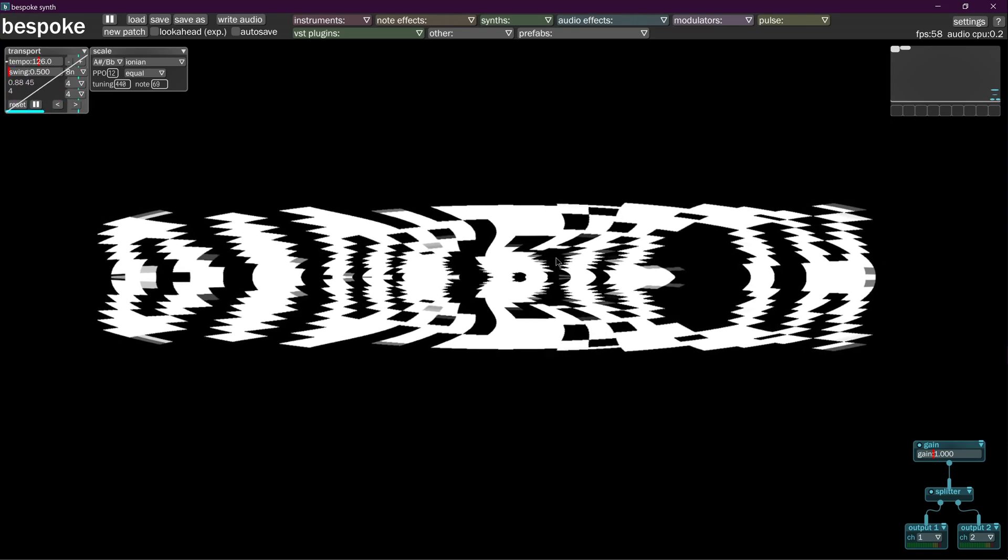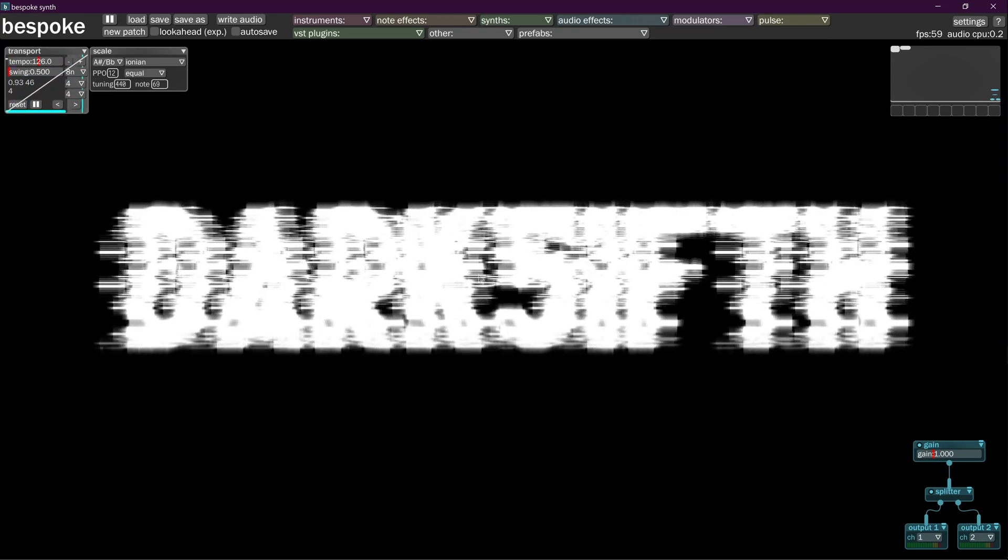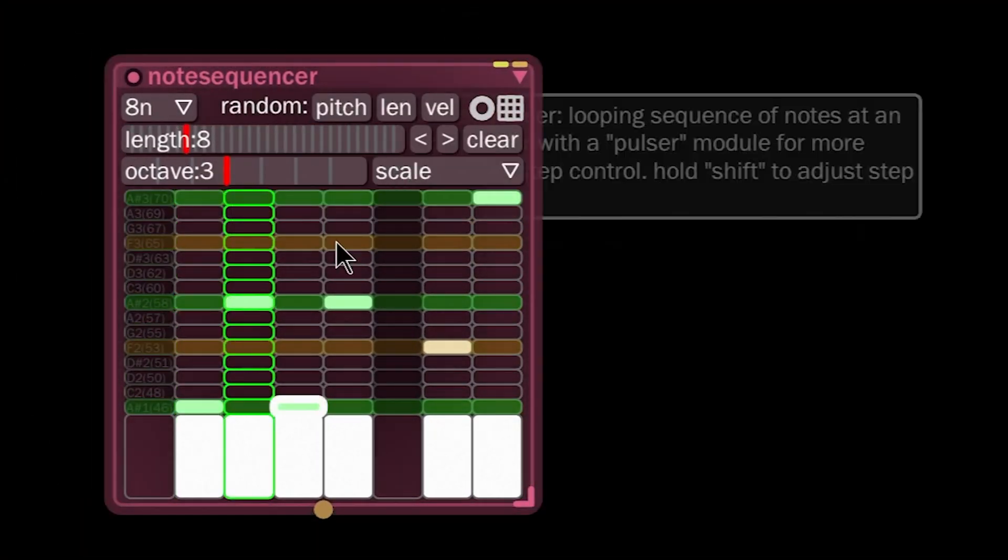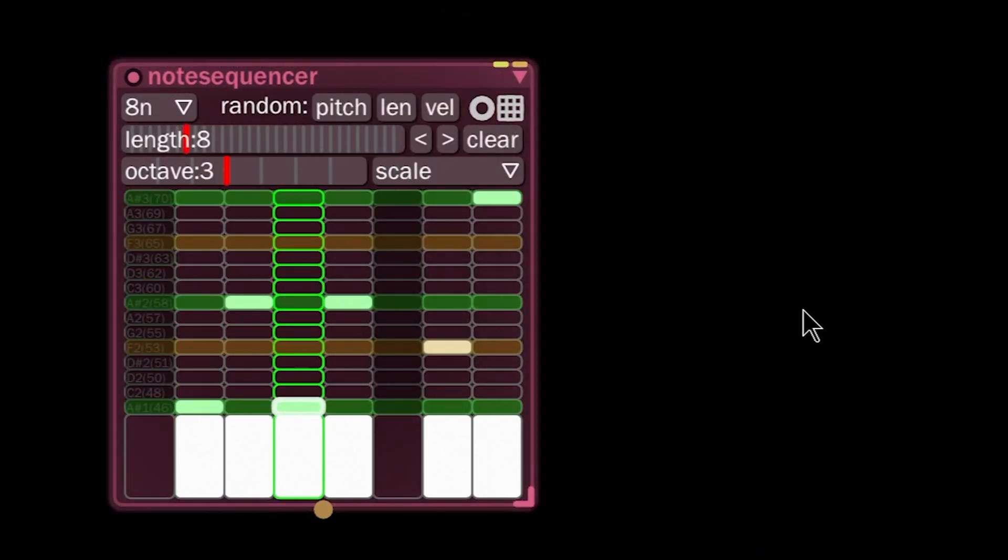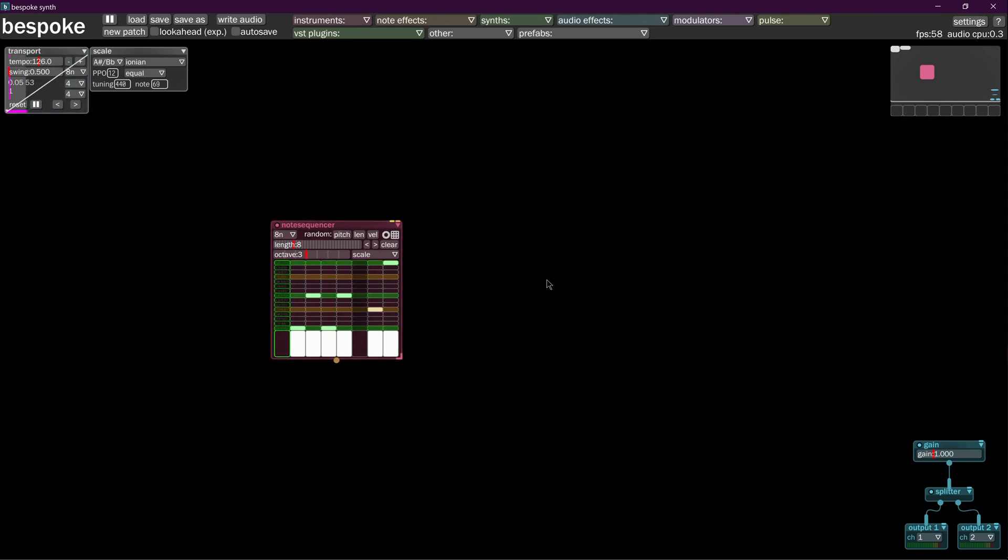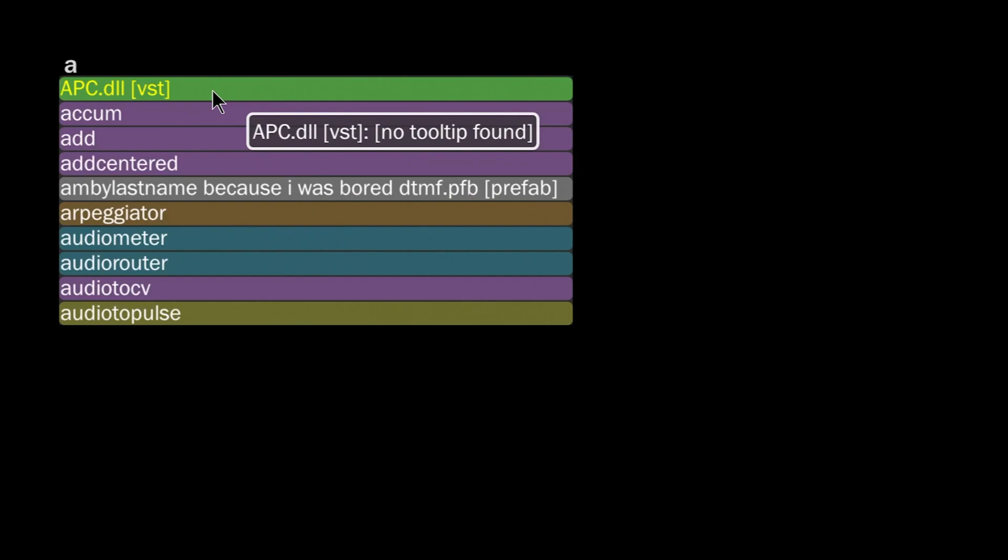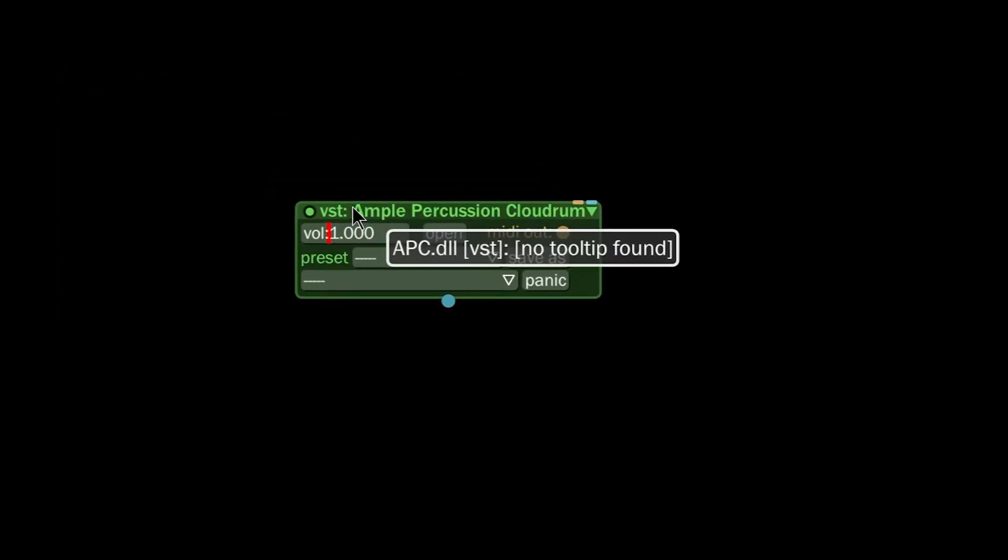Let's put it in. We already know how to make a note sequencer. This guy is going to sequence our instrument, which for tutorial purposes is the Ample Percussion Cloud Drum. Link in the description, shows up as APC here.